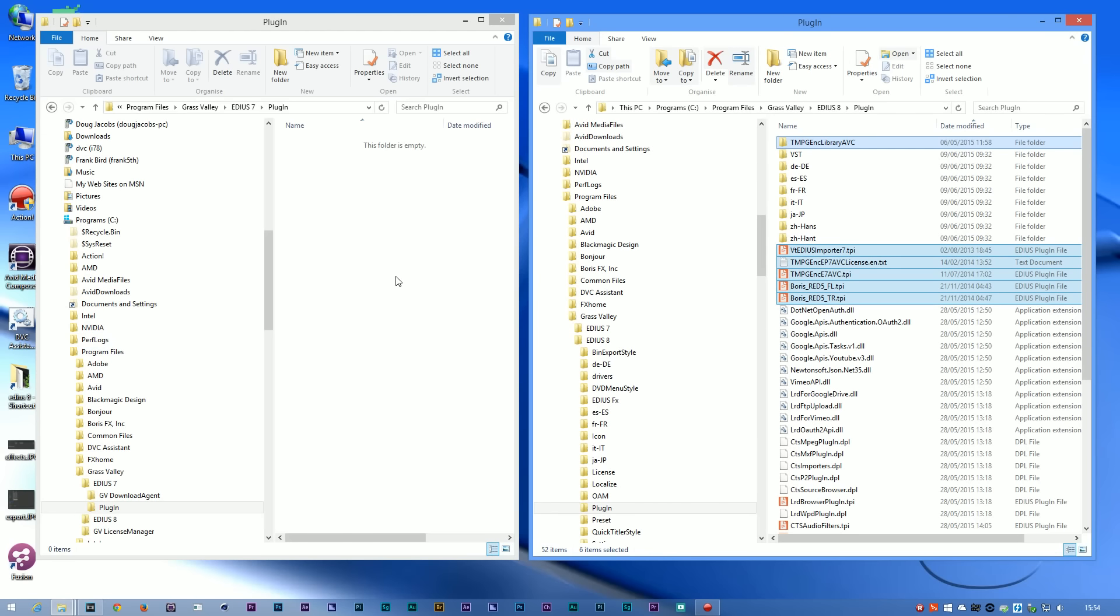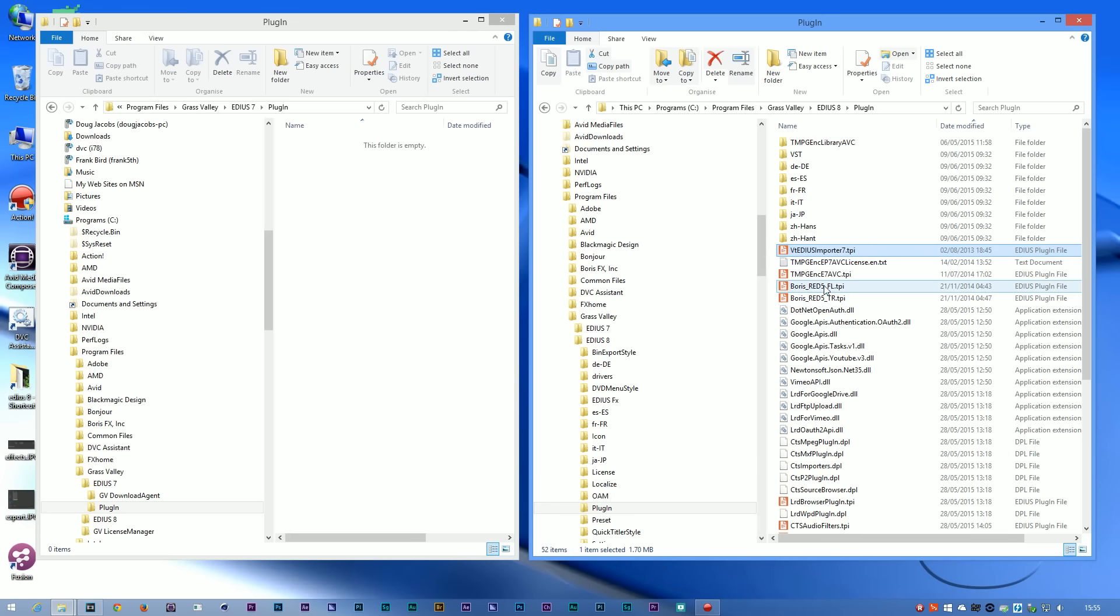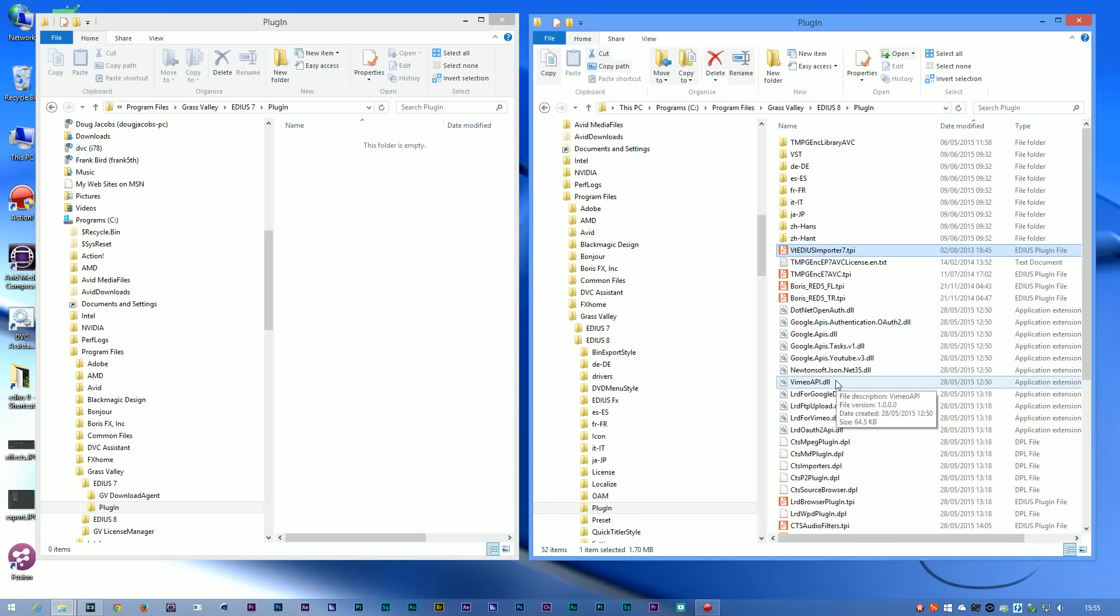To get something like Viztitle working in EDIUS 8 on a clean system, you're going to need a new installer for Viztitle. Viztitle have said they're going to release this patch quite soon. At the time of making this video it hasn't actually been uploaded. So if you're putting EDIUS 8 on a clean system, you won't be able to use Viztitle in it until that patch is out.